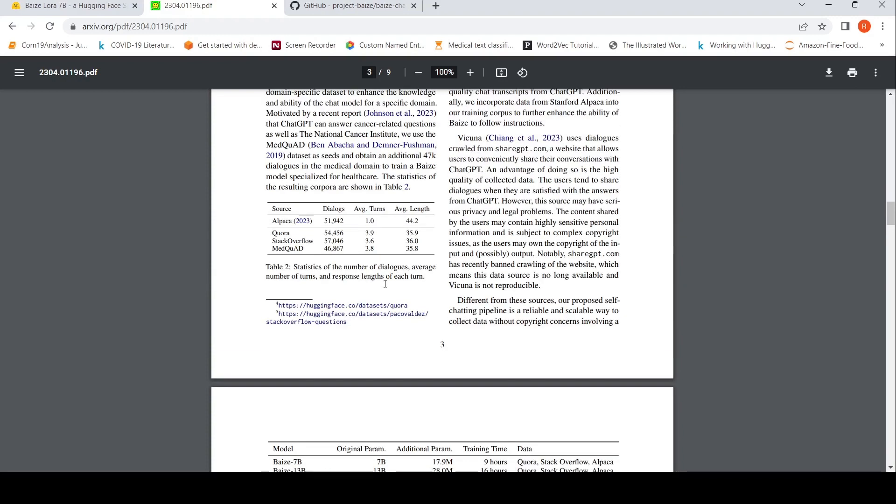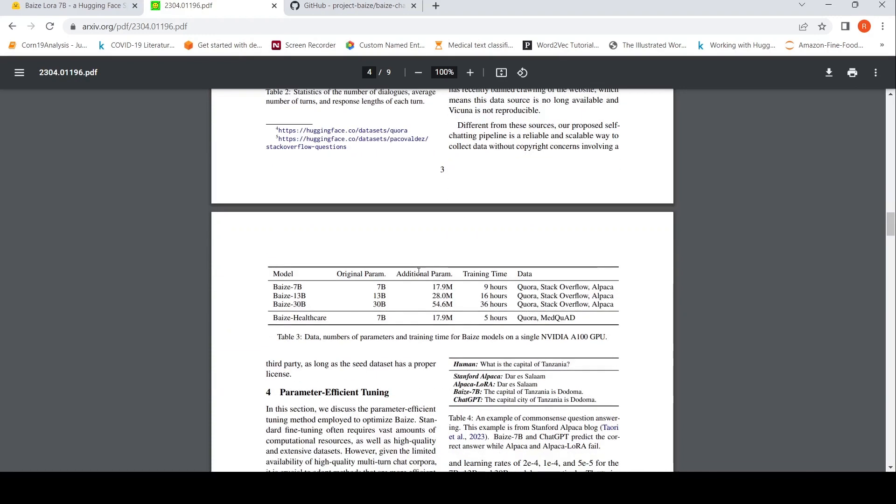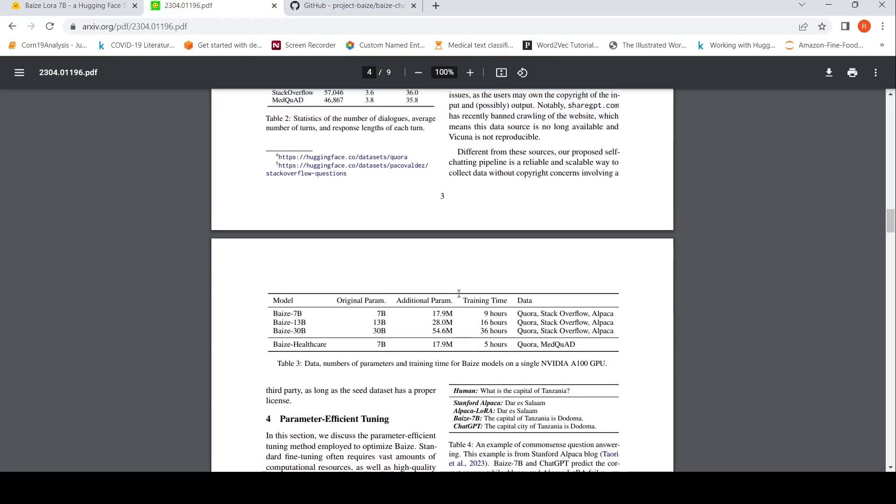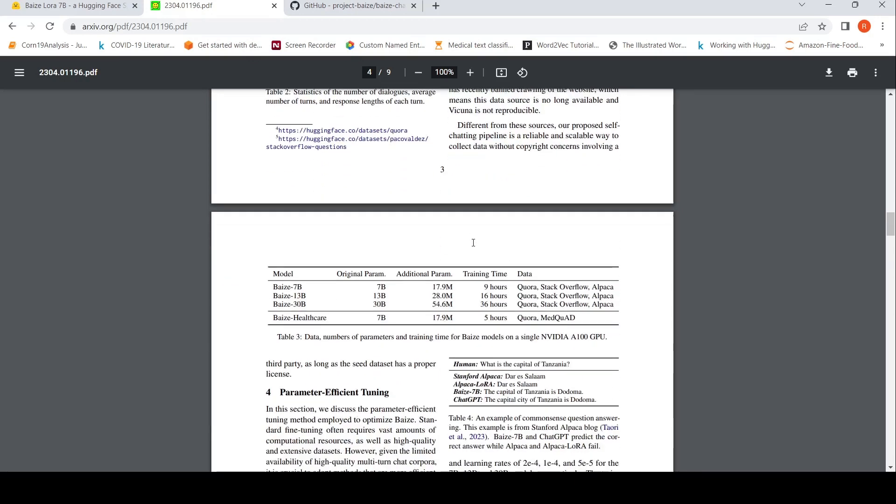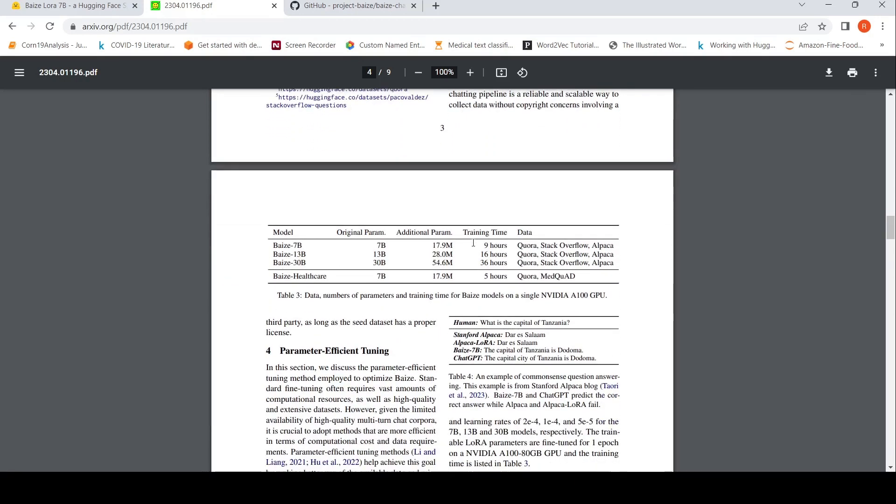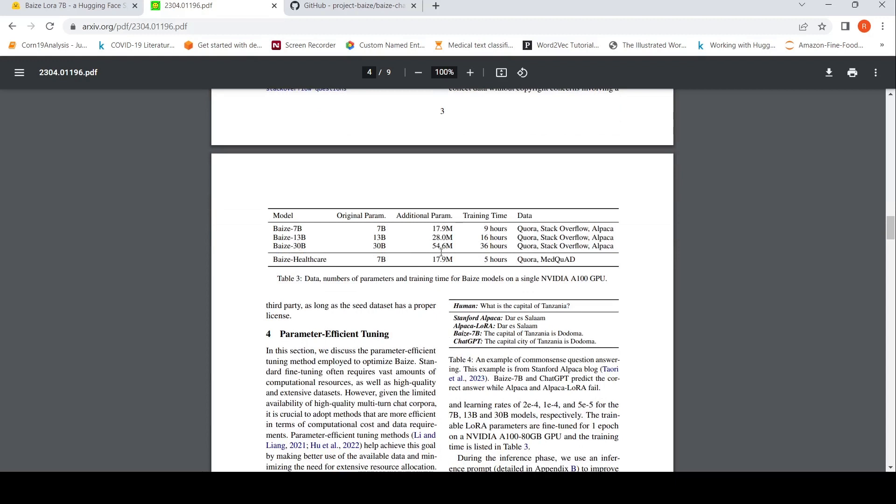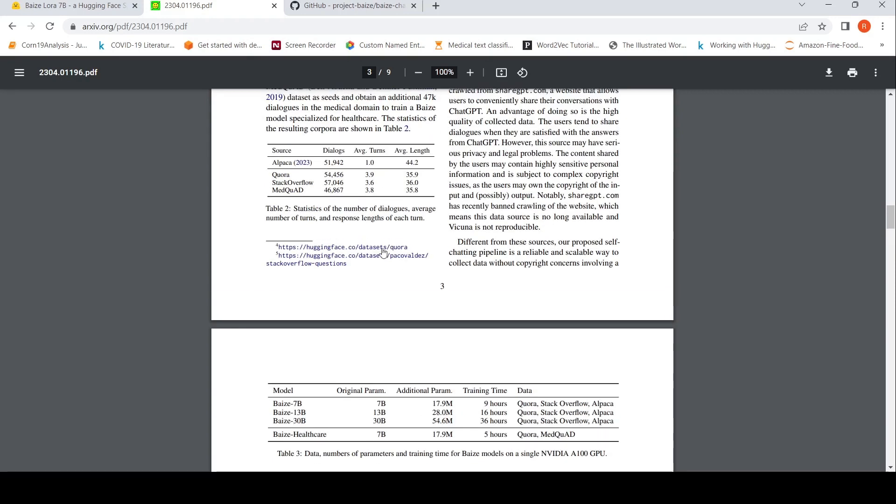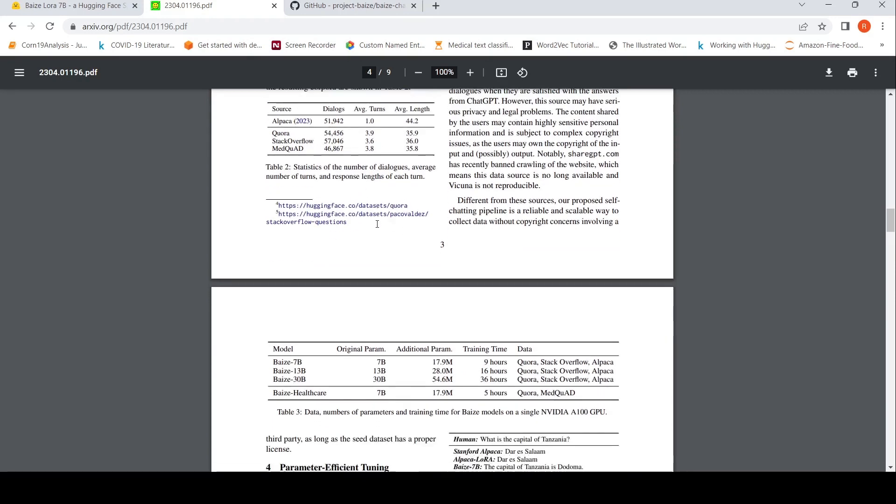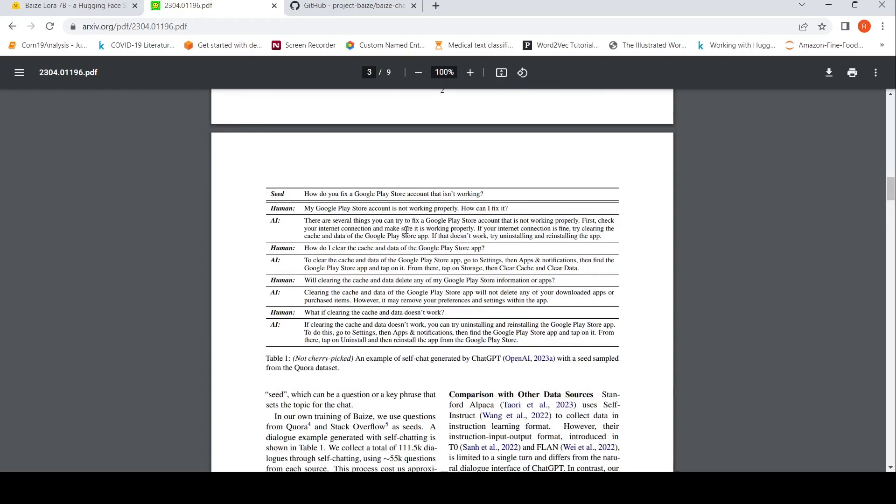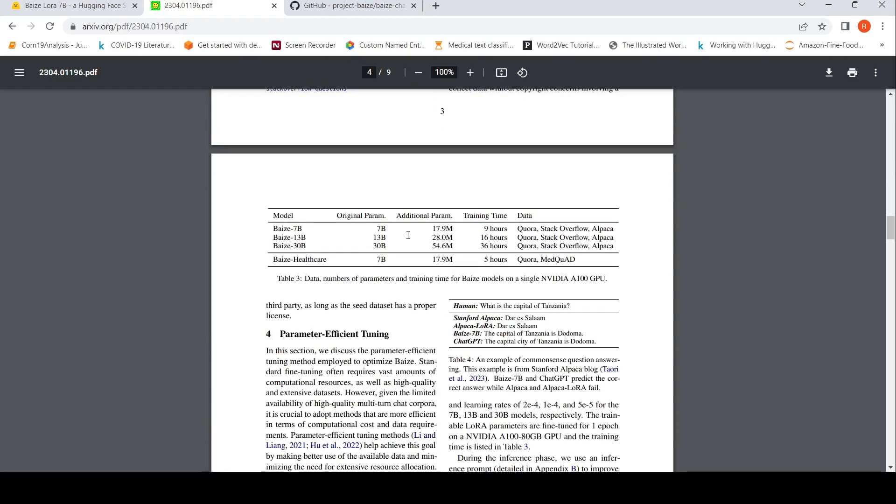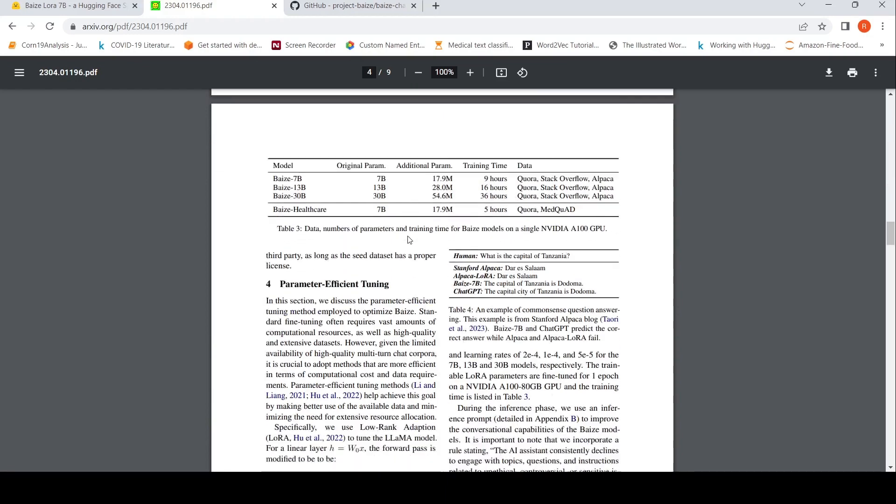They have also compared with other models like Vicuna in terms of data source. The training time they have put over here for these models of 7 billion, 13 billion, 30 billion and a healthcare chatbot. Healthcare uses Quora and Medquad as their data sources and others are using Quora, Stack Overflow, Alpaca to create seeds. And from the seed, they create these kinds of data using chat GPT.